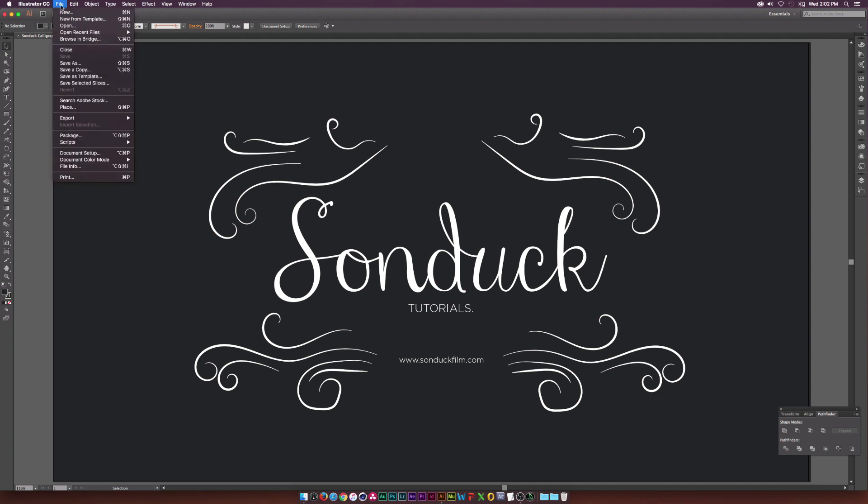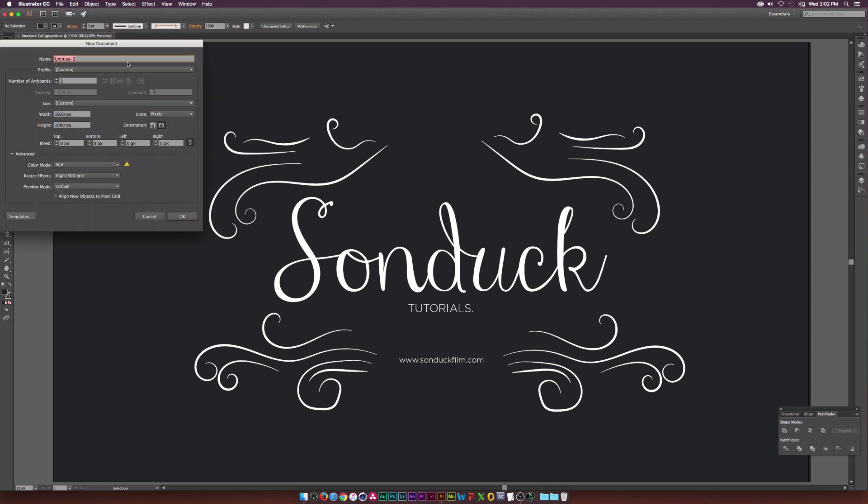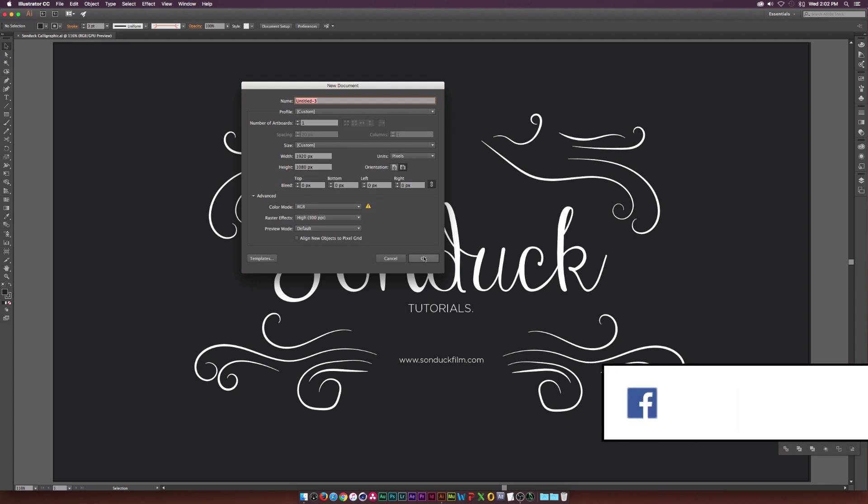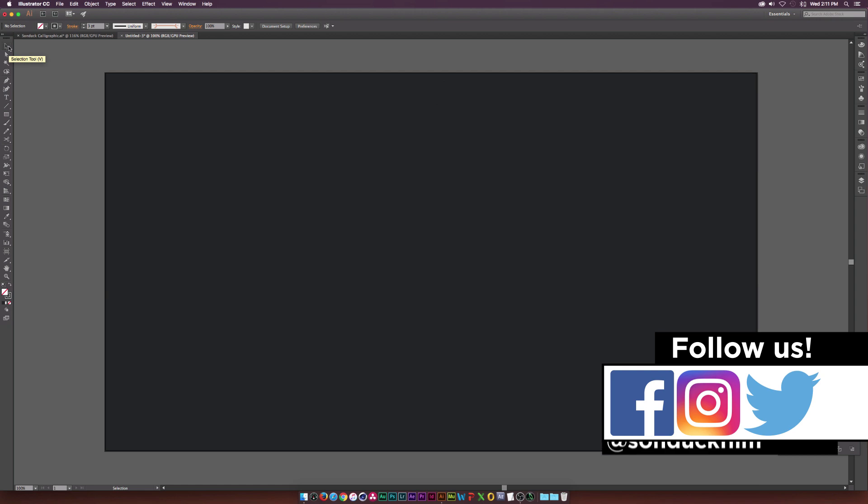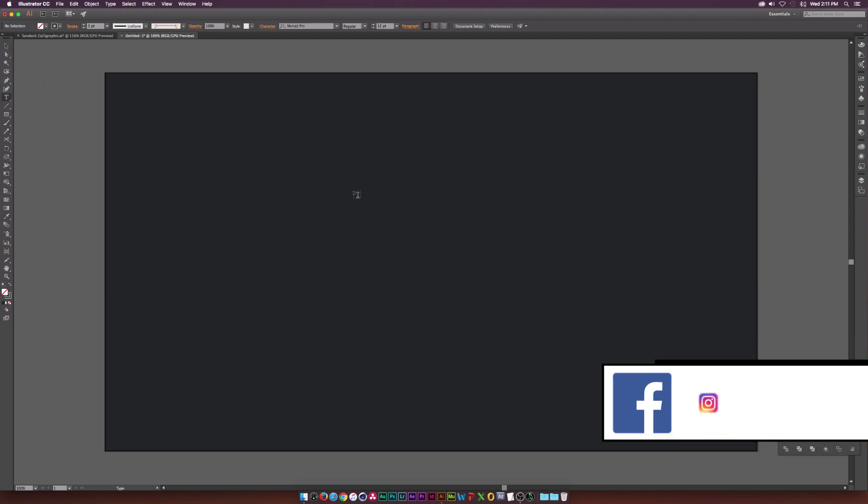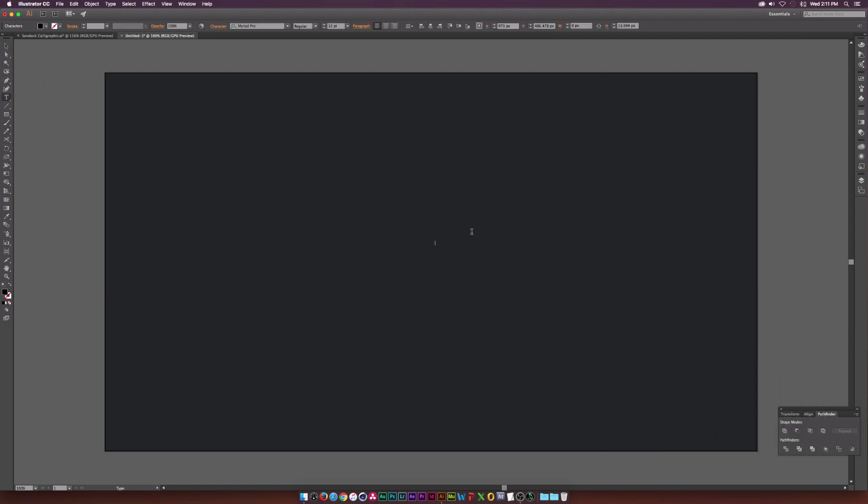So without wasting any more time, let's go ahead and start a new document by going to File New. And 1920 by 1080 is good for me because that's what we're going to use for inside of After Effects. So let's click OK. So let's start off by maybe dropping off some text in here. I'm going to grab the text tool and we're just going to come in here and maybe type in some text.